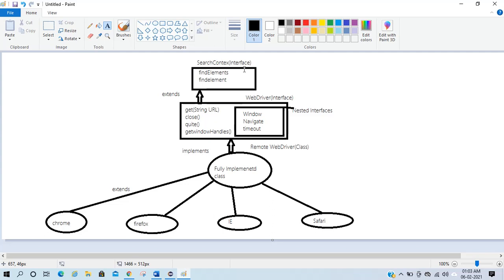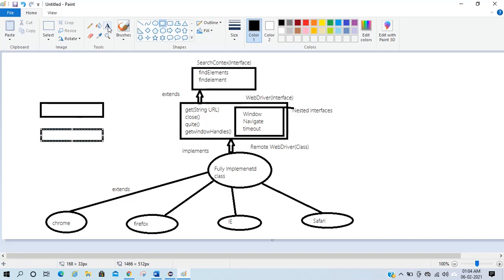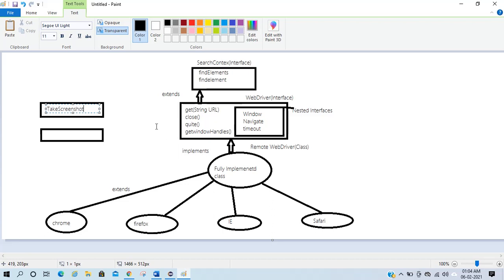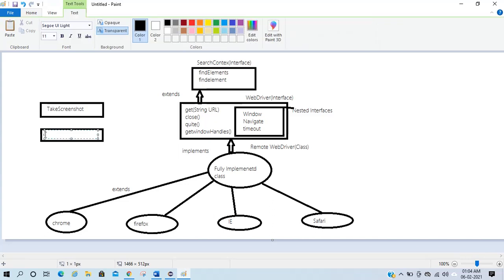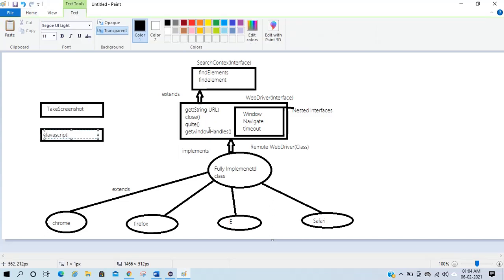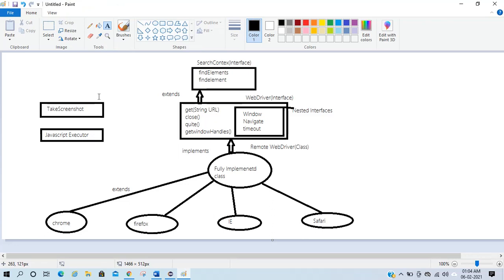There are other important interfaces which are very important for you to know. We have two more interfaces: first is TakesScreenshot — as the name suggests, this interface has screenshot functionality — and second is JavascriptExecutor. In Selenium we perform operations using JavaScript as well, and we will discuss that when we start designing the automation framework.